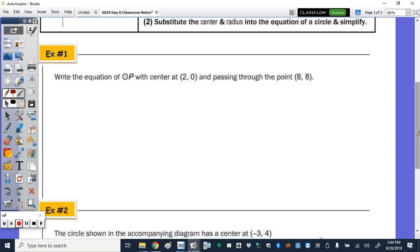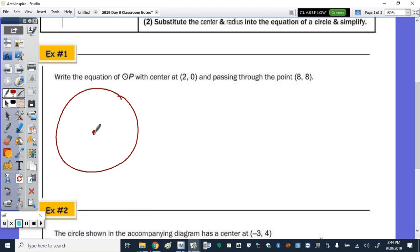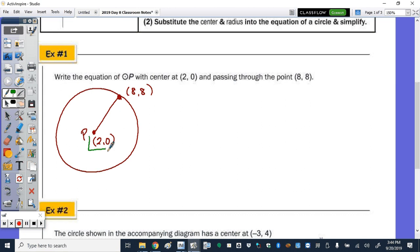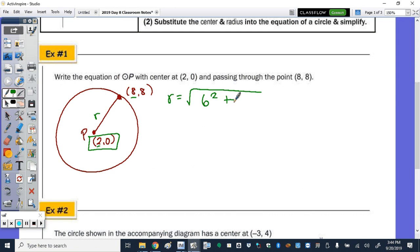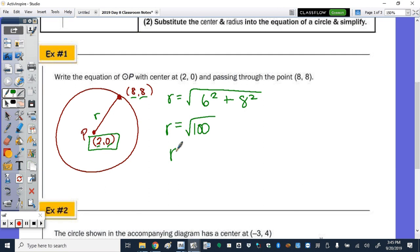Let's look at question 1: write the equation of circle P with center (2, 0) that passes through the point (8, 8). I always suggest sketching a picture — here's circle P. The center is at (2, 0) and it goes through the point (8, 8). The radius equals the square root of (8 minus 2) squared plus (8 minus 0) squared, which is the square root of 36 plus 64, the square root of 100. So our radius is 10.